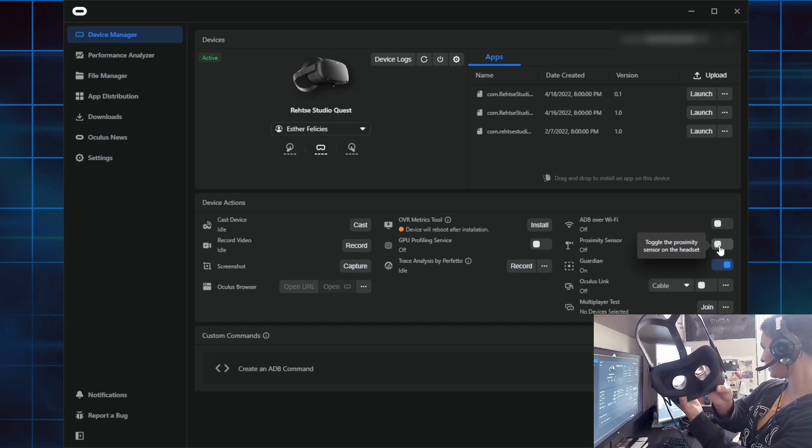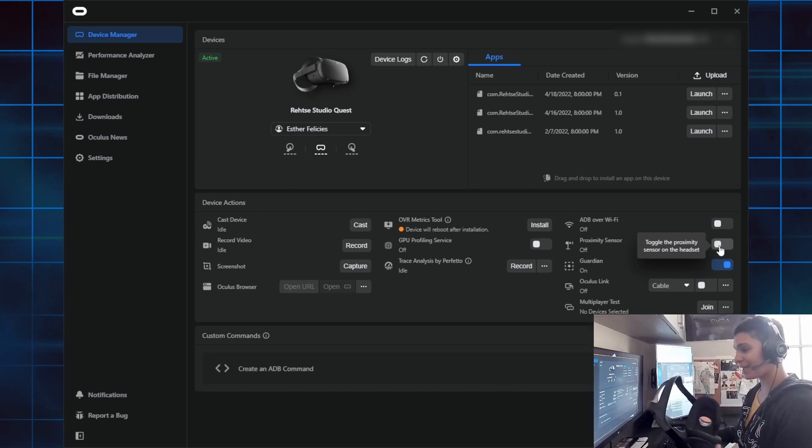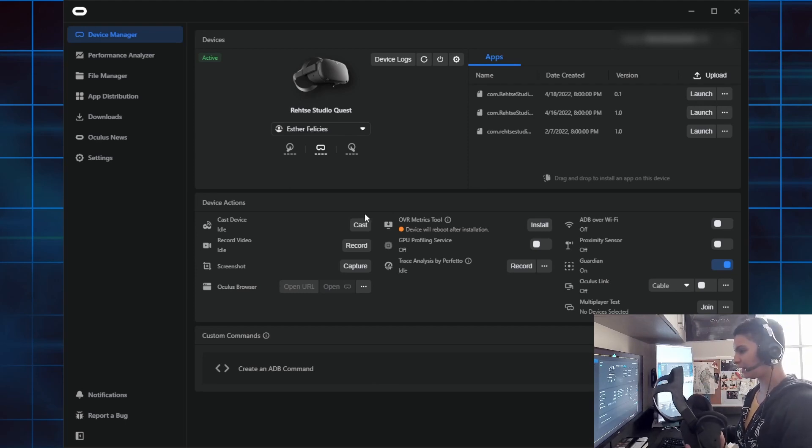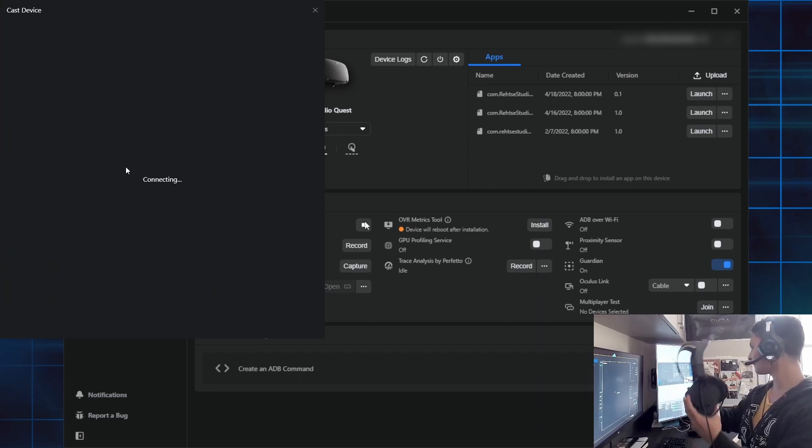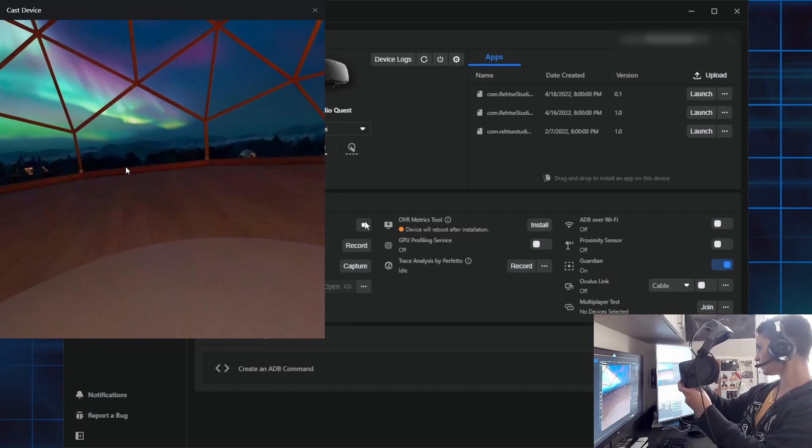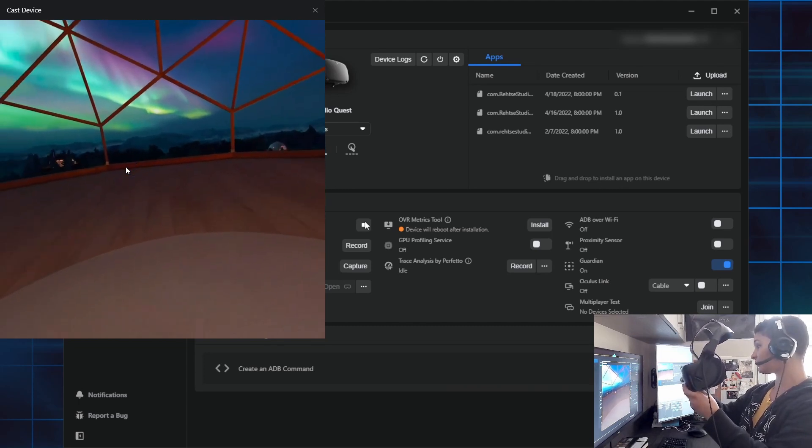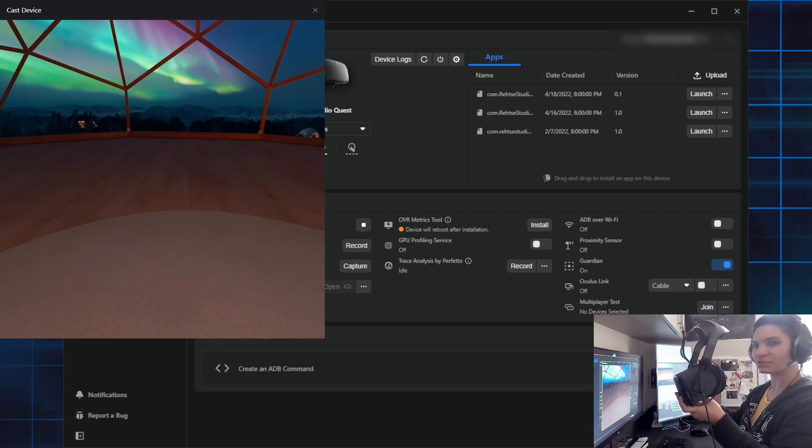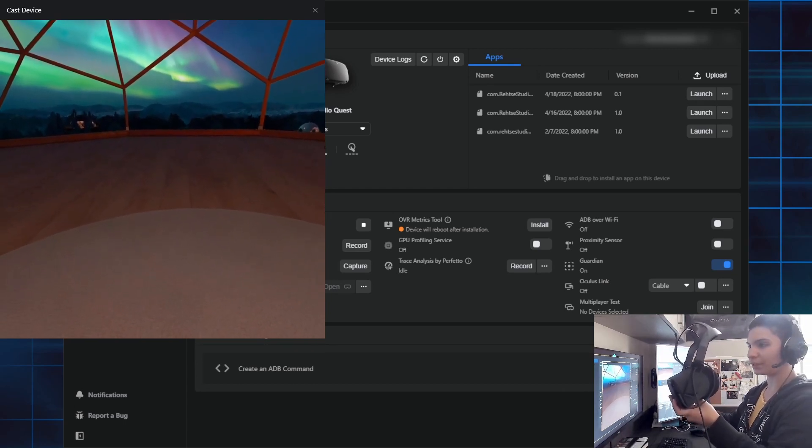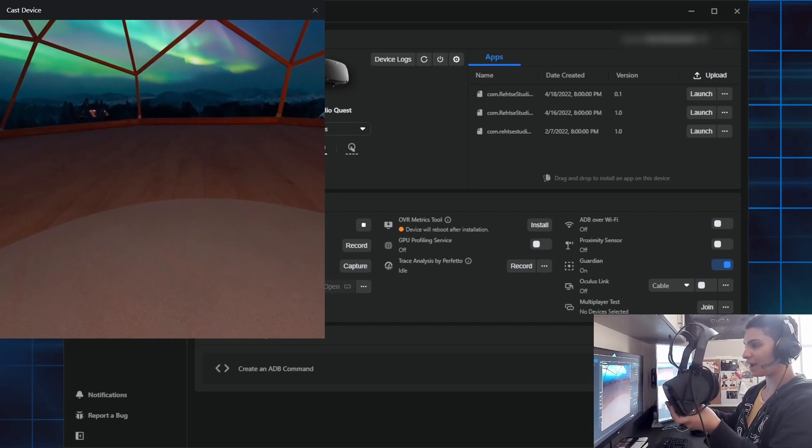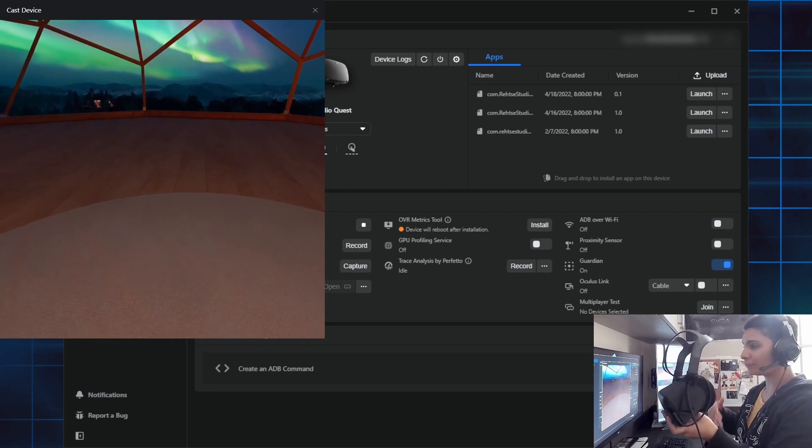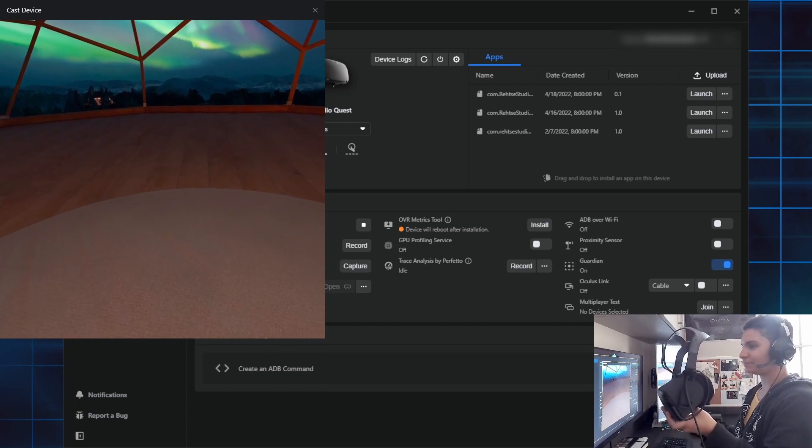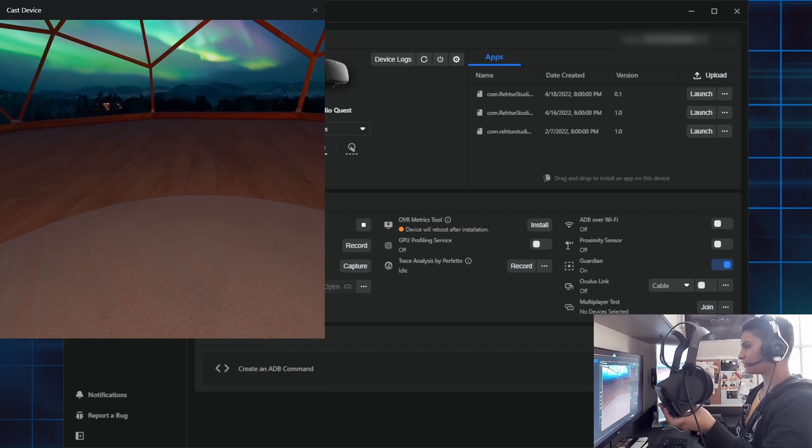Another feature that I like on the Oculus Developer Hub is the cast device. The cast device allows me to see whatever I'm seeing through the Oculus. So I'm just gonna hit here cast. There you go, I can see everything and I can hear everything from the Oculus. This will allow me to use the hub or use another software to capture, do a screenshot, or just record a scene I'm working on in VR. I know the quality is not the best one, but for fast sharing on social media it is a very handy feature.